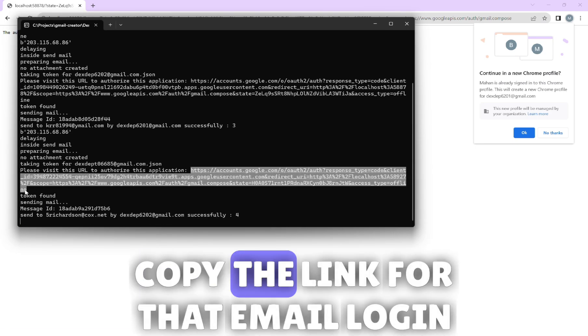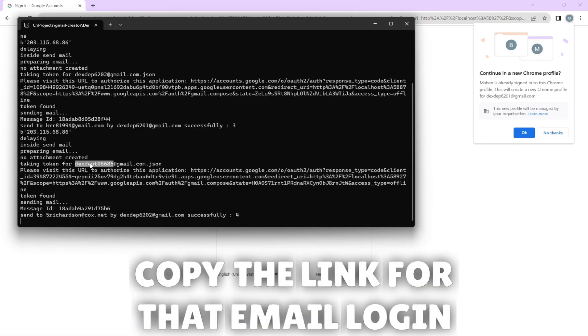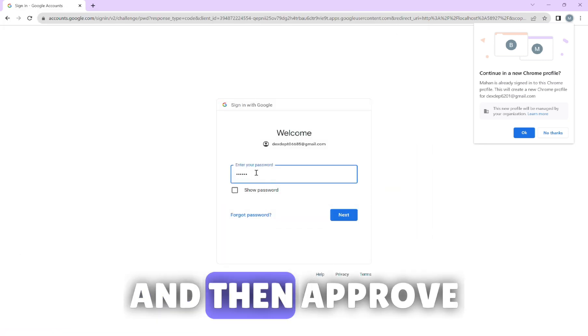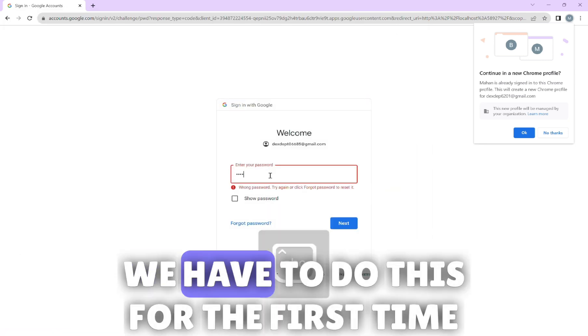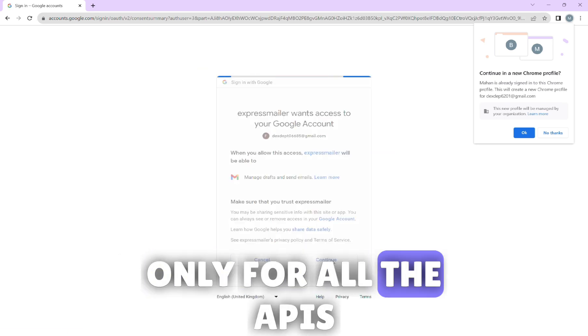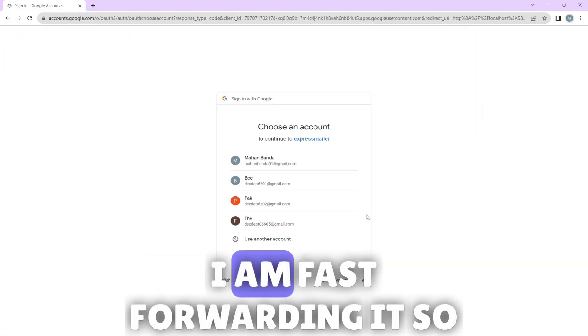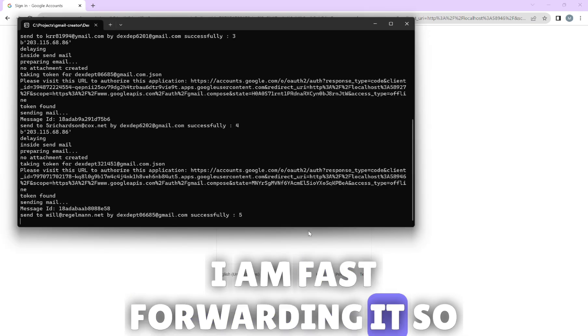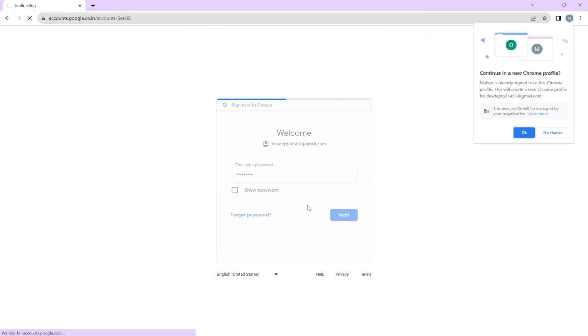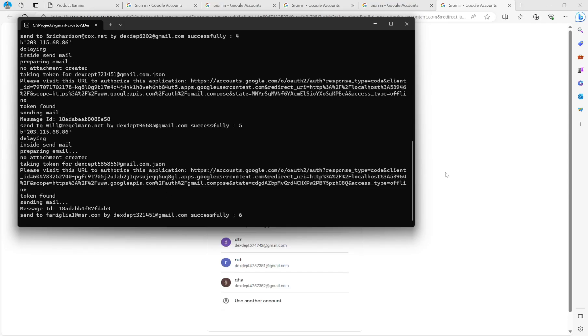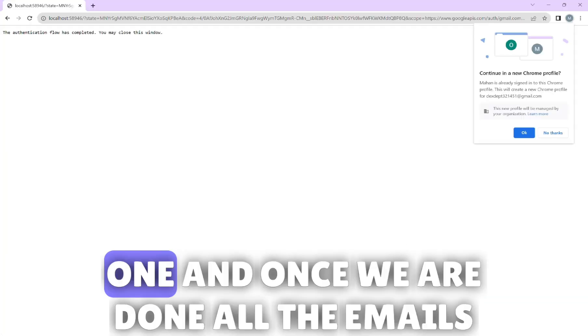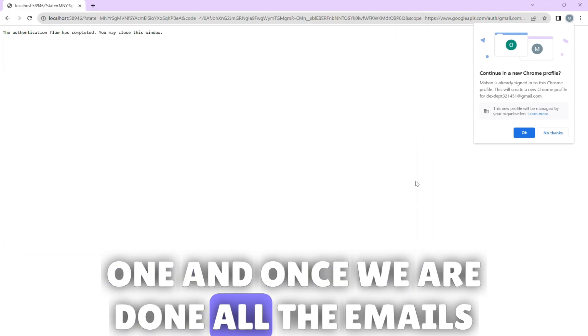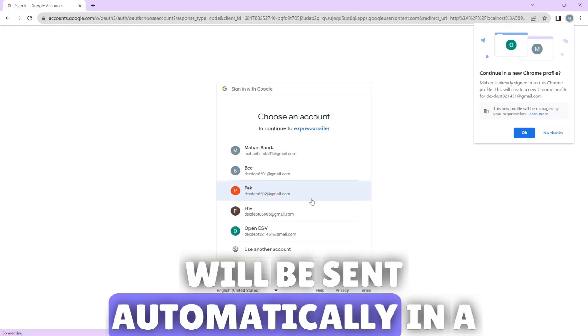Copy the link for that email, login and then approve. We have to do this for the first time only for all the APIs. I'm fast forwarding it so that it's easy to understand.